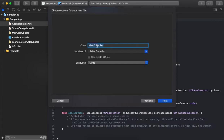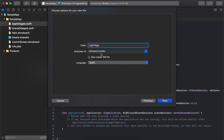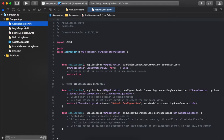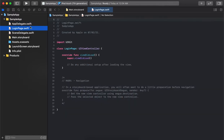Give the page a name — let's say we are creating the login page. Select the language as Swift, and the subclass as UIViewController, because we are creating a whole page. A page is nothing but a UIViewController. Click Next and the login page is ready. Similarly, let's create a signup page as well.